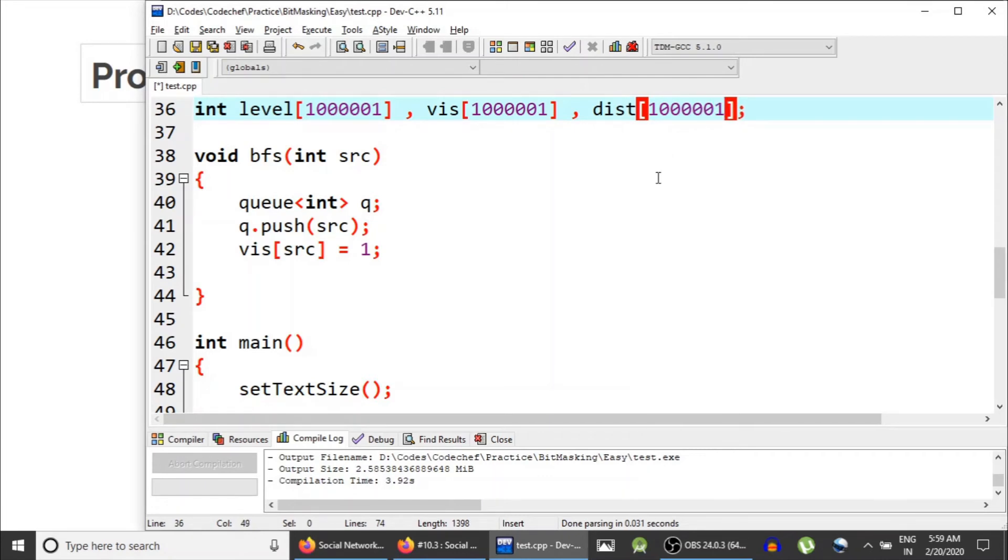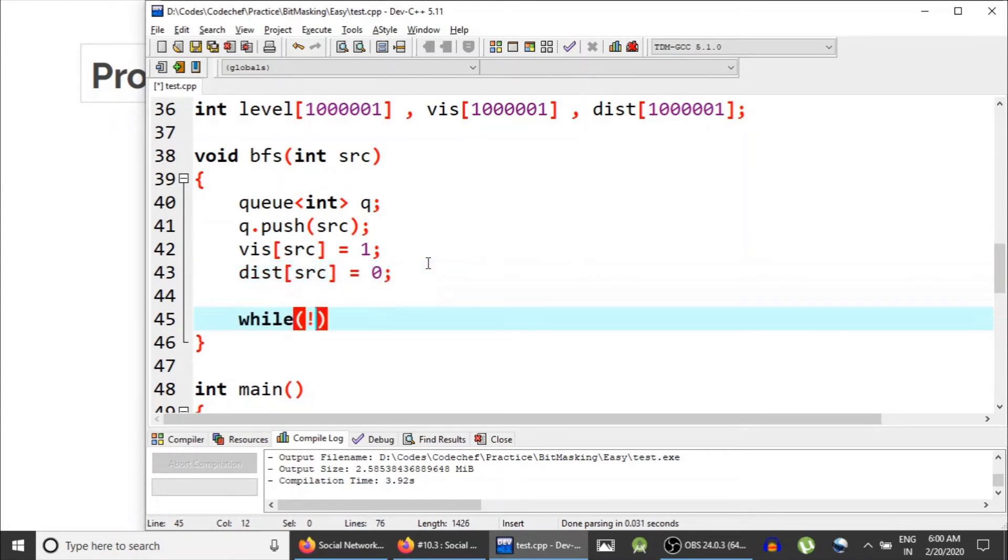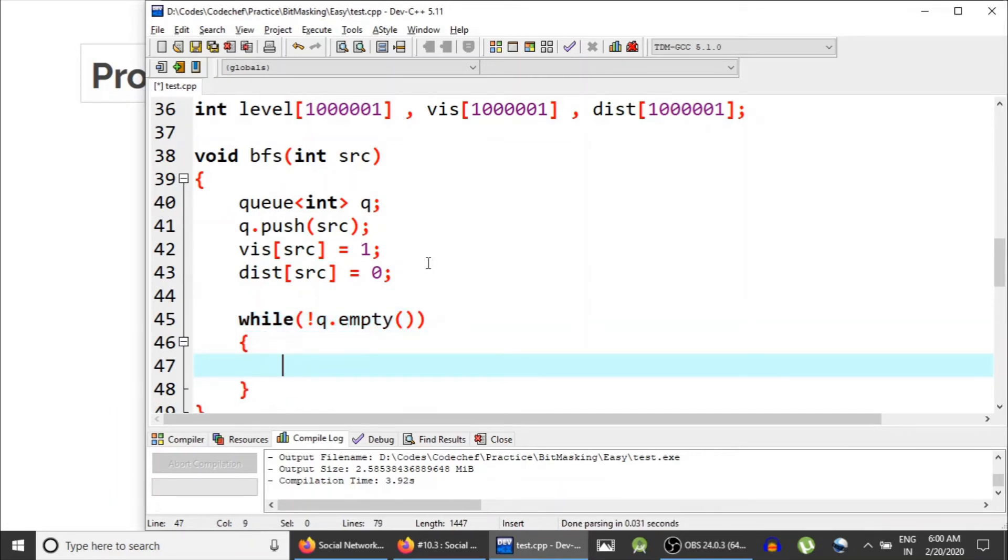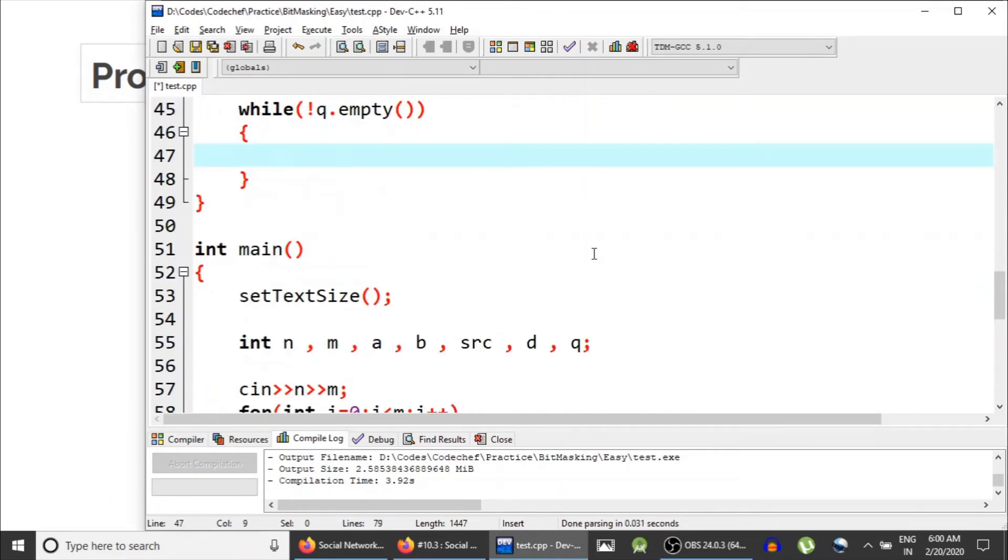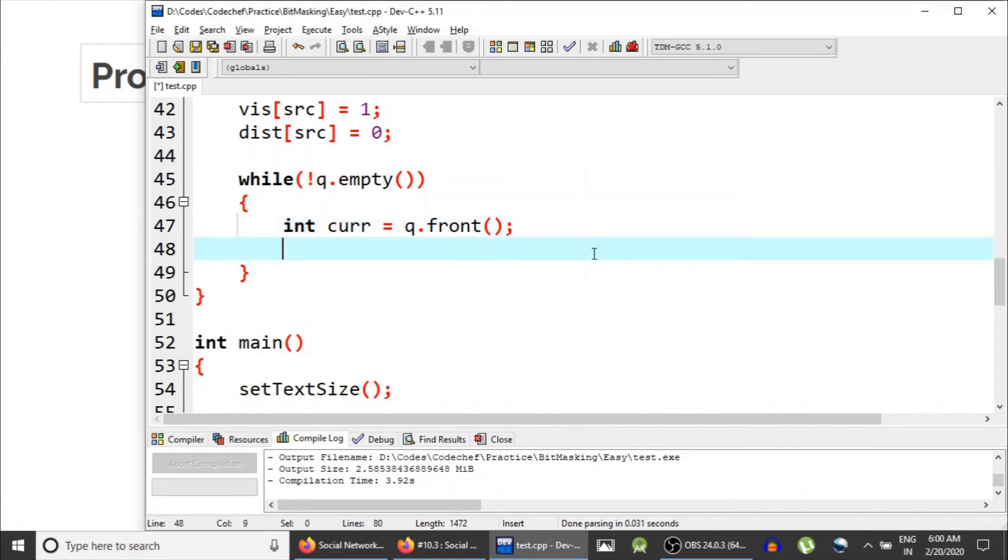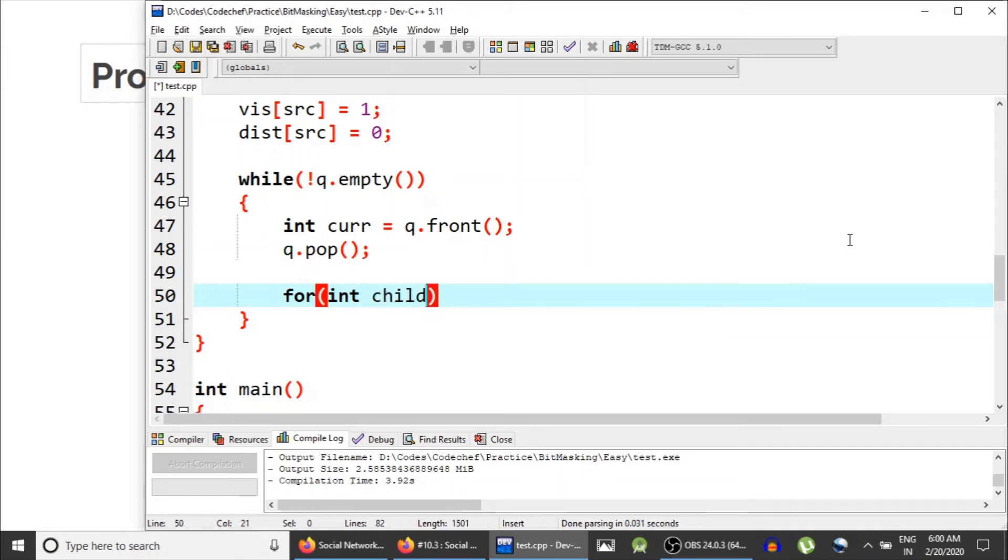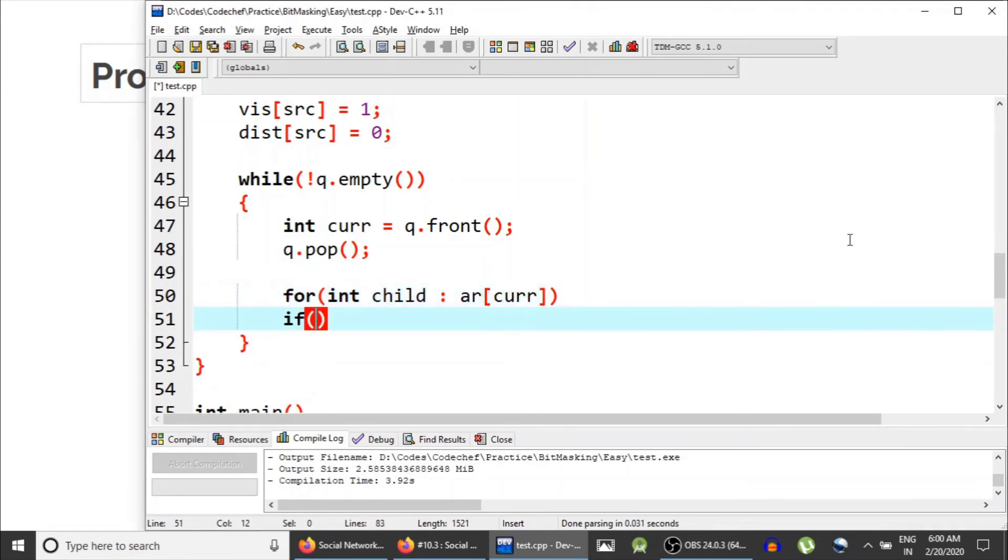We need to define the distance of source node to be zero. And now while q is not empty, the current node is q dot front, and then q dot pop. We pop this element out of q. Now for each child in the adjacency list of current,